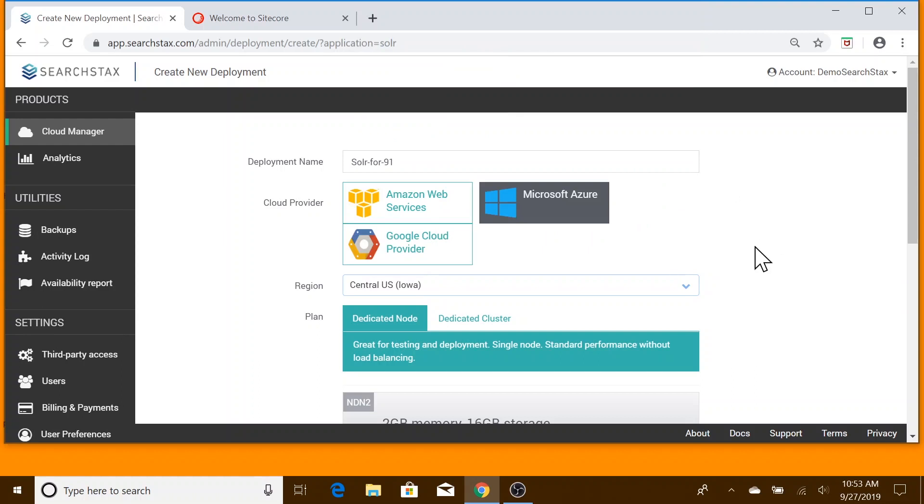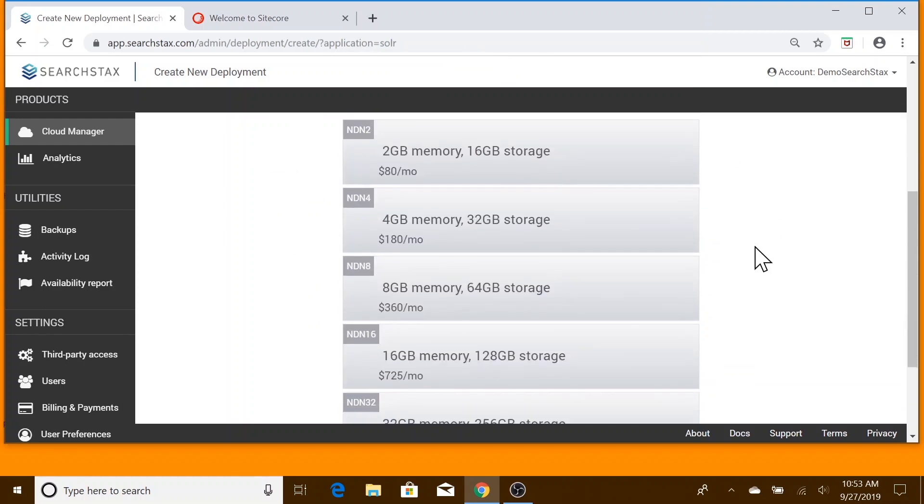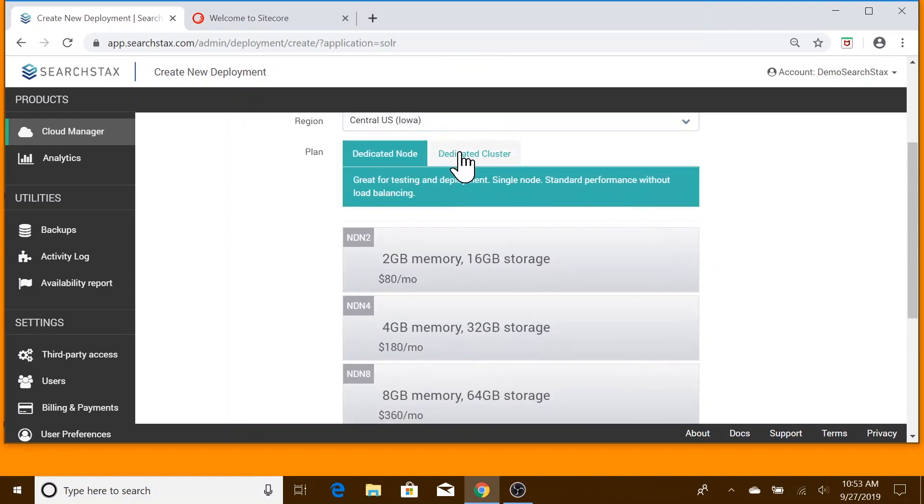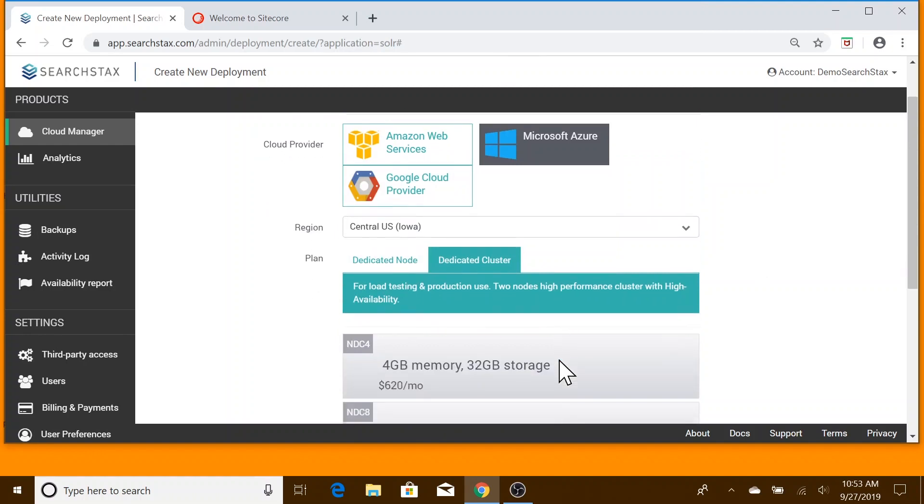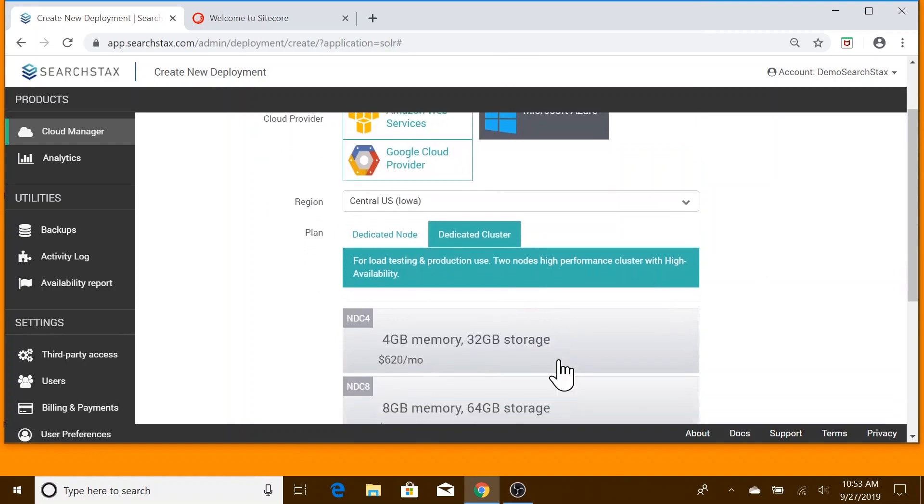We have the choice between Dedicated Nodes for deployment or Dedicated Clusters for production. Let's pick Cluster. Then, we select the machine configuration.